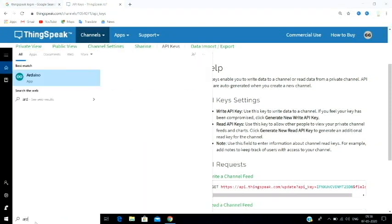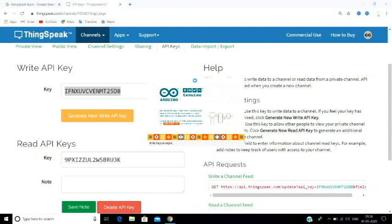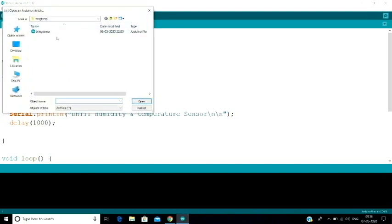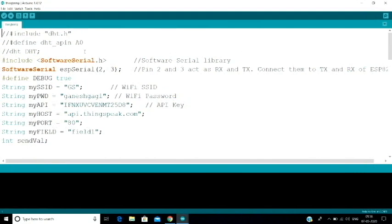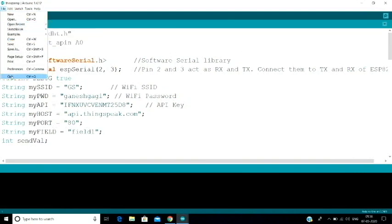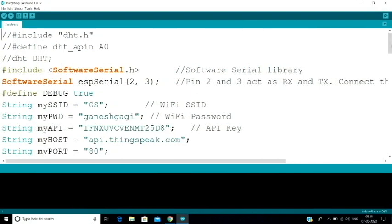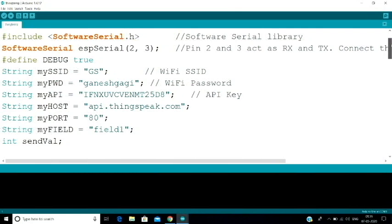Now let's enter into the Arduino code. Let's take a look at the ESP8266 Wi-Fi module section. We are using software serial. In the Wi-Fi module we can use TX and RX, and we can connect it to Arduino pins 0 and 1 RX/TX. If you have any problem with that, you can use software serial instead.